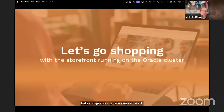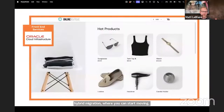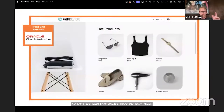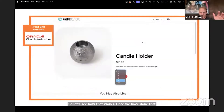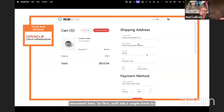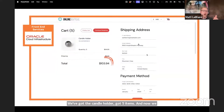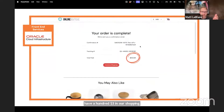So let's see how that works once we have done that movement. We'll add a couple items to our cart — we've got the candle holder, got five items. And now we have $103 in our shopping cart. We commit that to our purchase — order's complete.